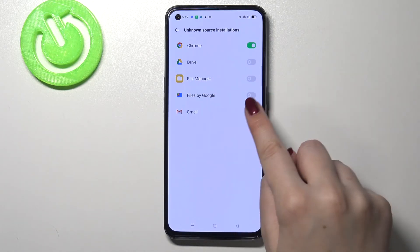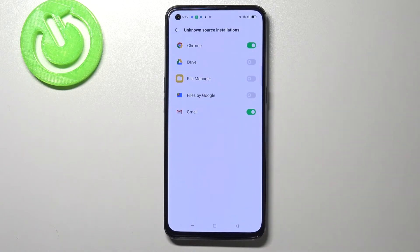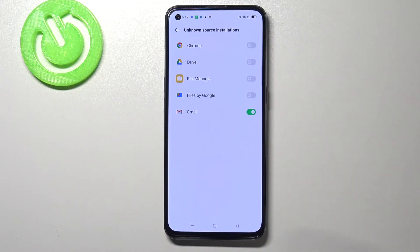Obviously it will work with all other apps, for example Gmail, file manager and so on. Of course you can turn it off whenever you want, just by tapping on the switcher next to it.